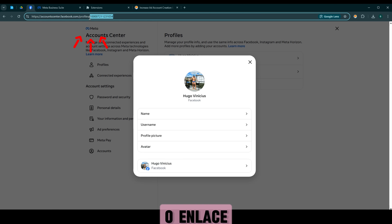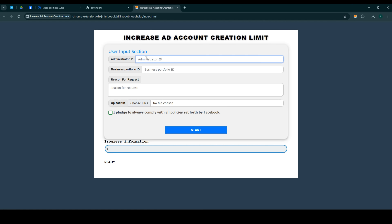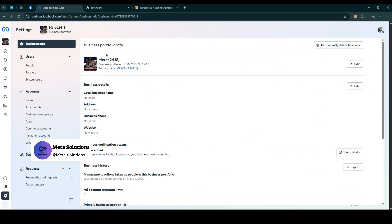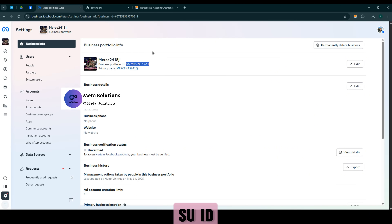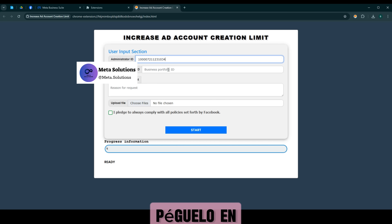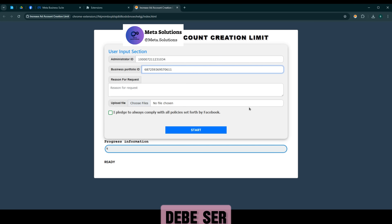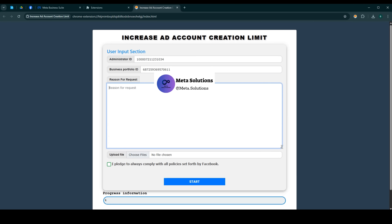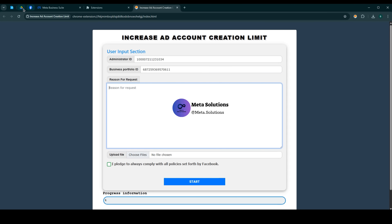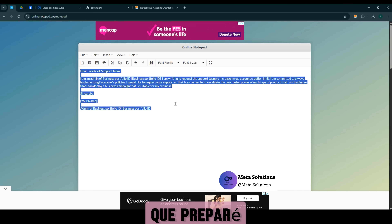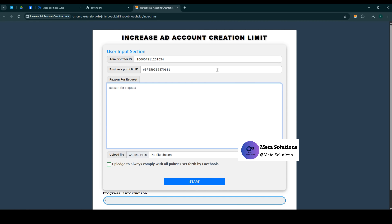Ahora comenzamos. Sigan el paso de la ley de FB y péguenla en el primer cuadro. Luego sigan el paso del ID comercial y péguenlo en el segundo cuadro. Tengan en cuenta que estén en el administrador de BM. Luego peguen el texto que preparé en el cuadro de motivo de solicitud.